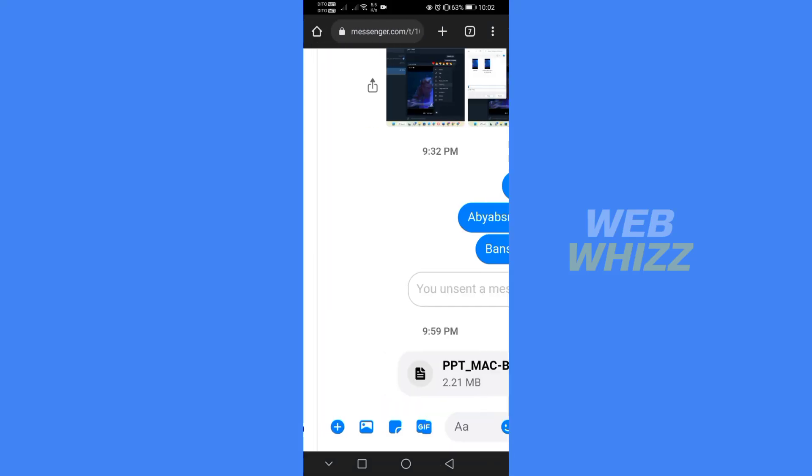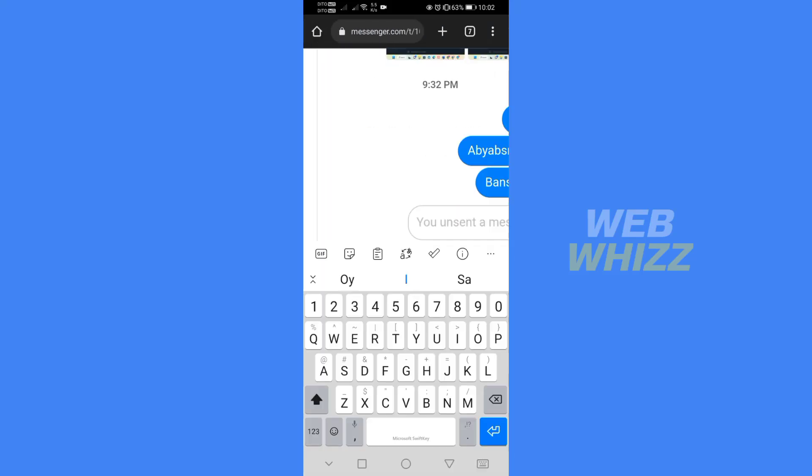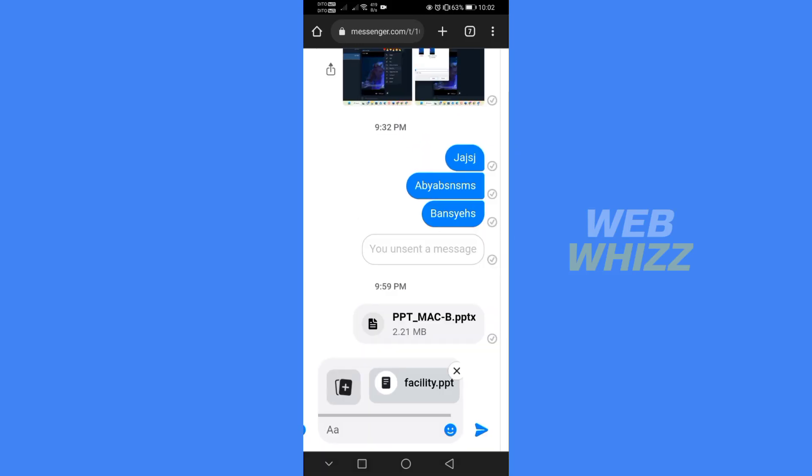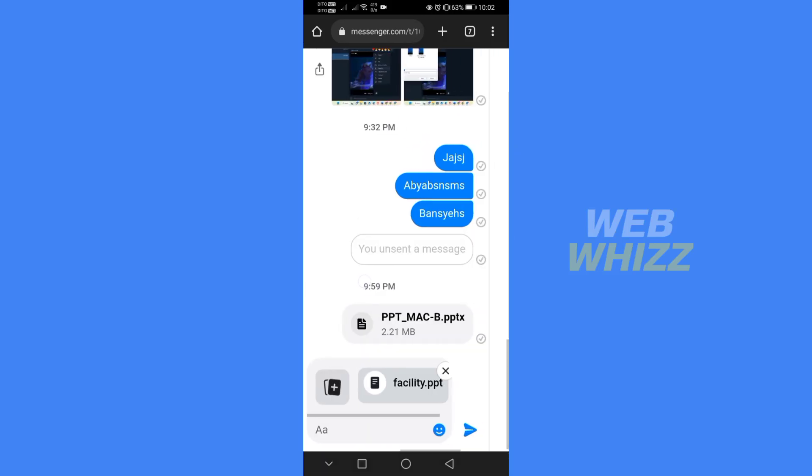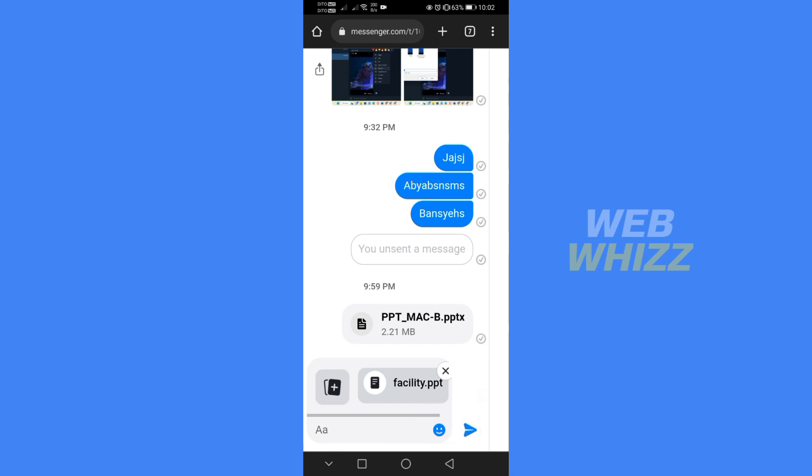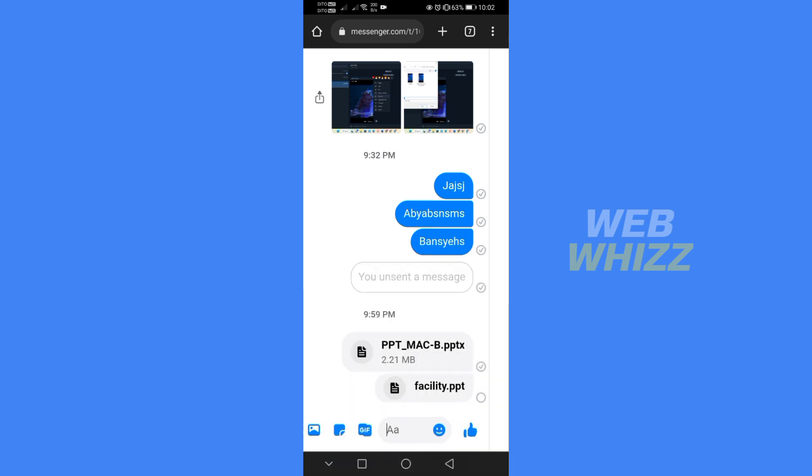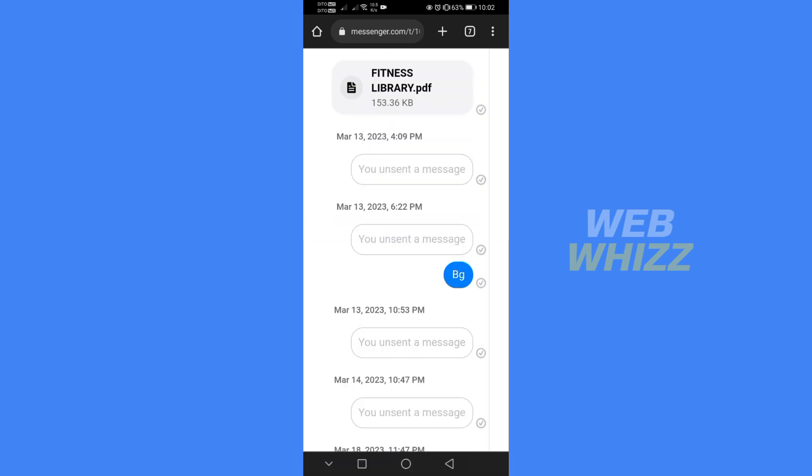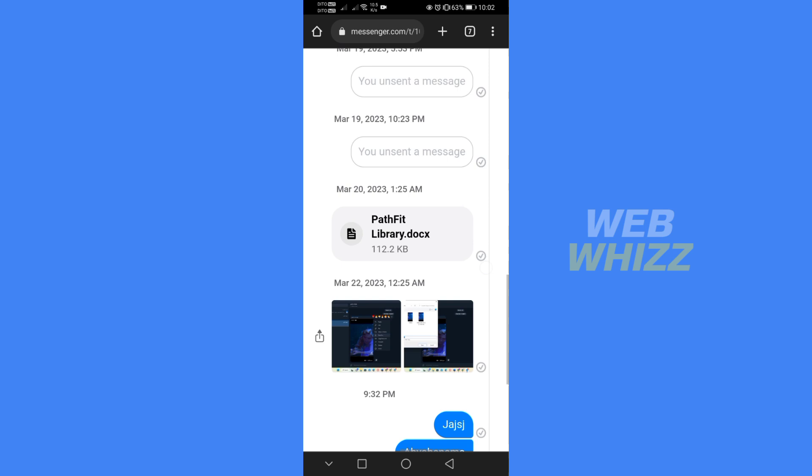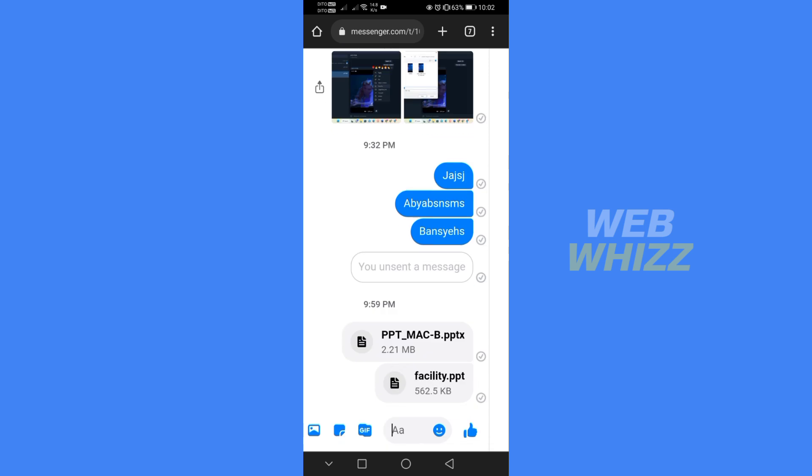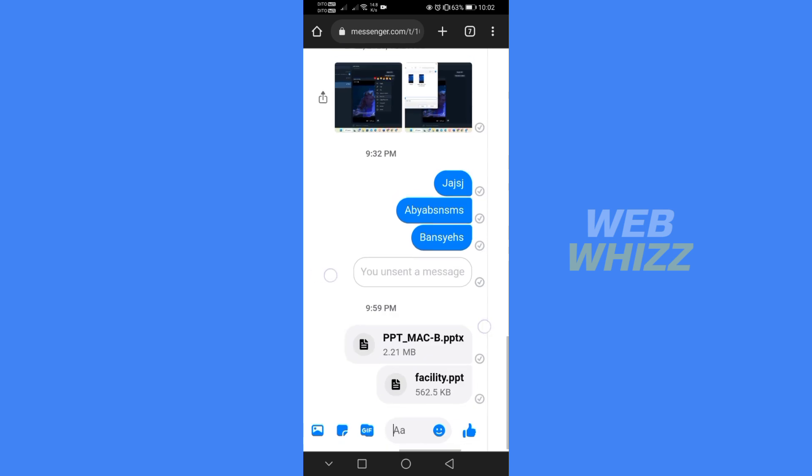As you can see, it is now attached to Messenger. To send the PowerPoint files, just click on the blue arrow button. After that, the PowerPoint files will be successfully sent through Messenger.